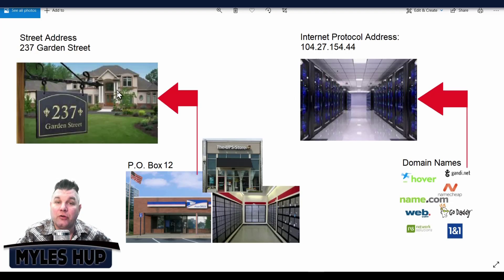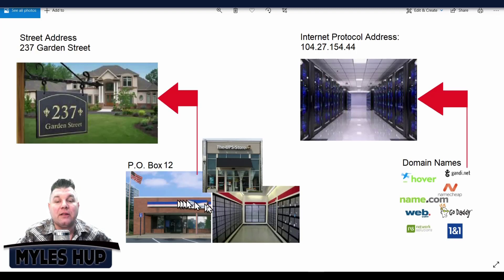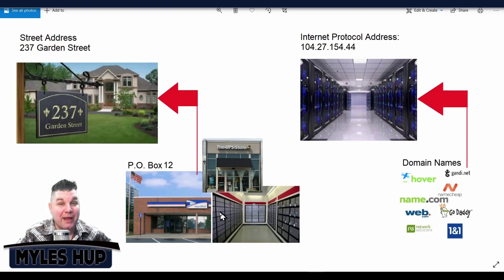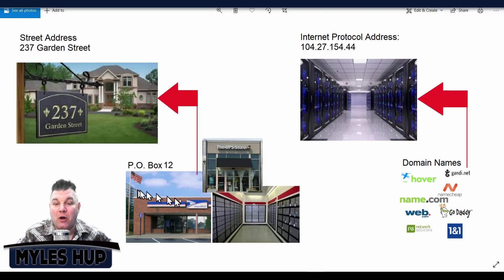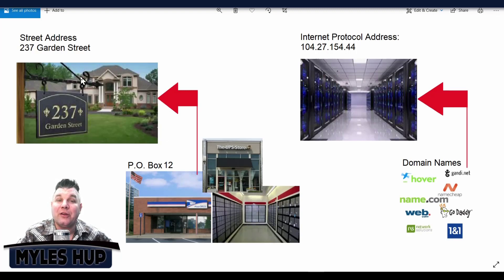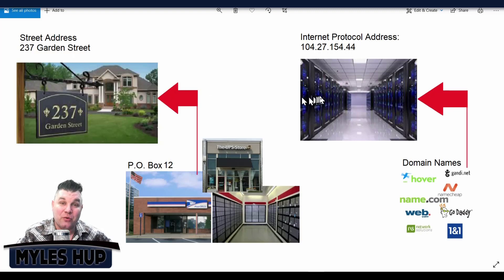Now if you wanted to, you could go to the post office or a UPS store and lease a PO box. For example, let's say you leased PO box number 12 — that would be the address for that box. But what you can do is fill out a form that forwards all of your PO box mail to your home address, so you get all the mail sent straight to your home. A lot of people do this so they don't have to expose their home address online for security purposes. In the digital world it's a little bit different, but almost the same.